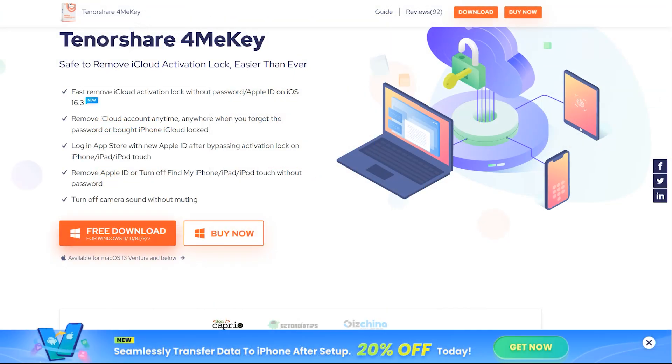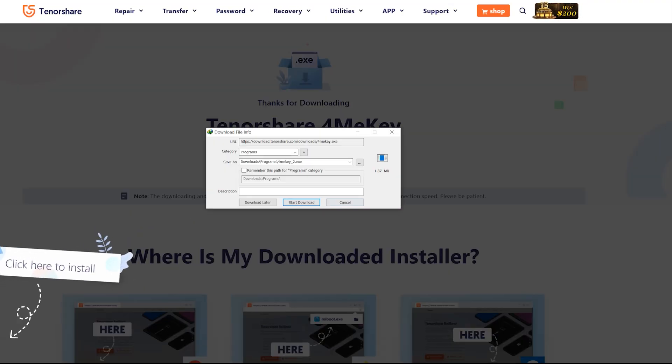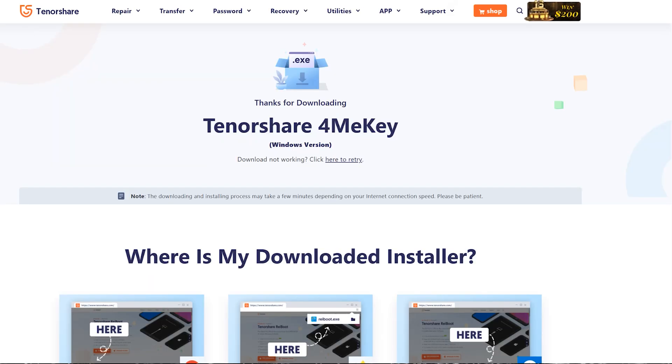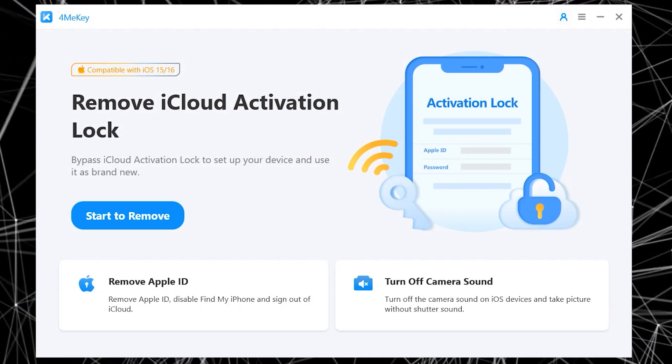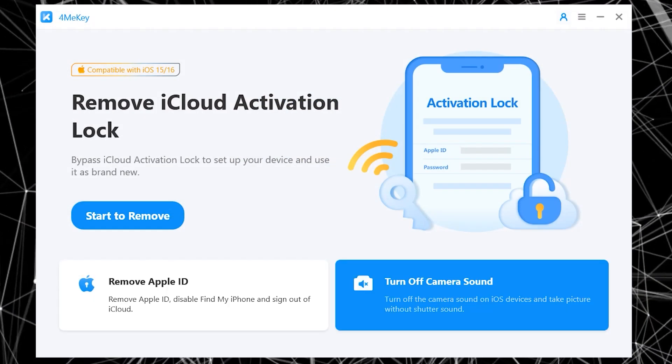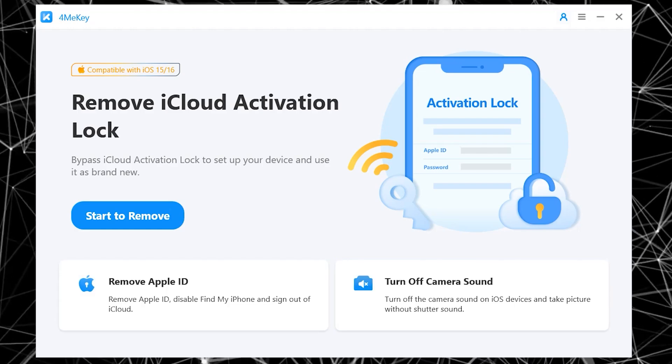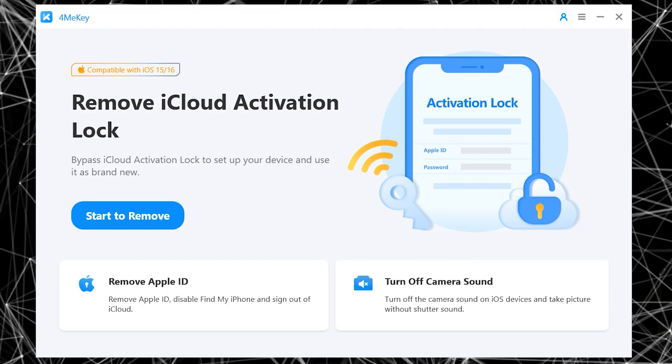The method is very simple. First of all, click on download. After downloading, install it into your desktop or Mac, and this is how the main interface looks like. As you can see, it's totally compatible with iOS 15 and now even supports iOS 16.3.